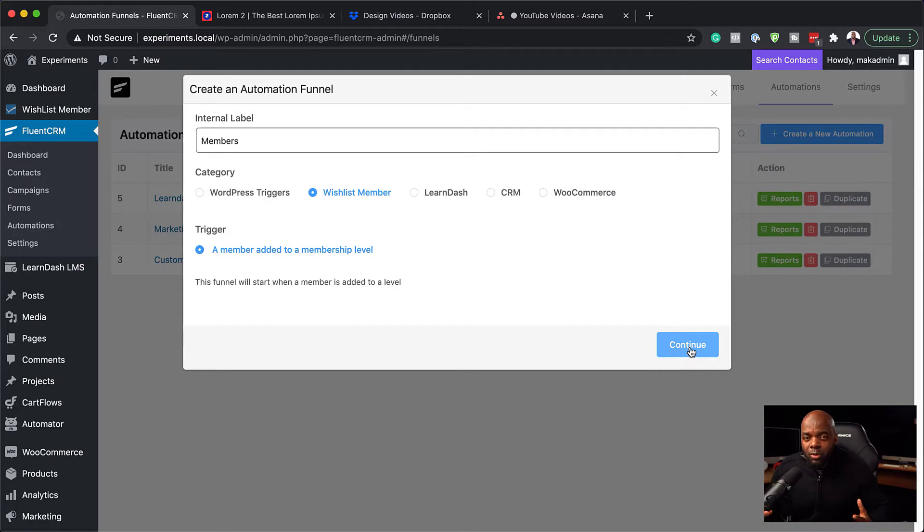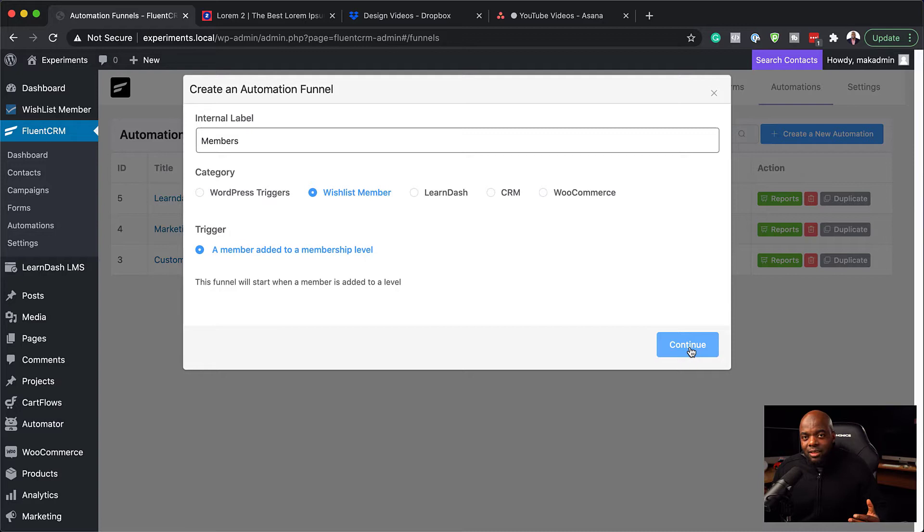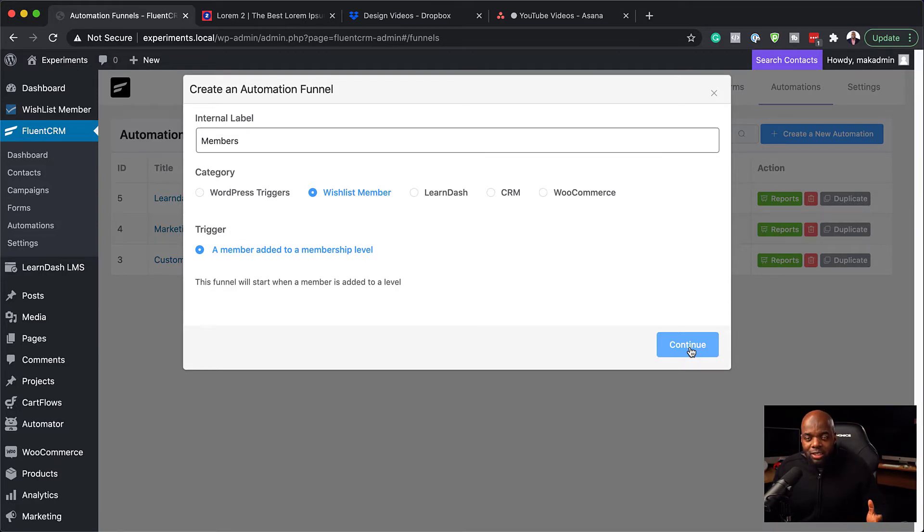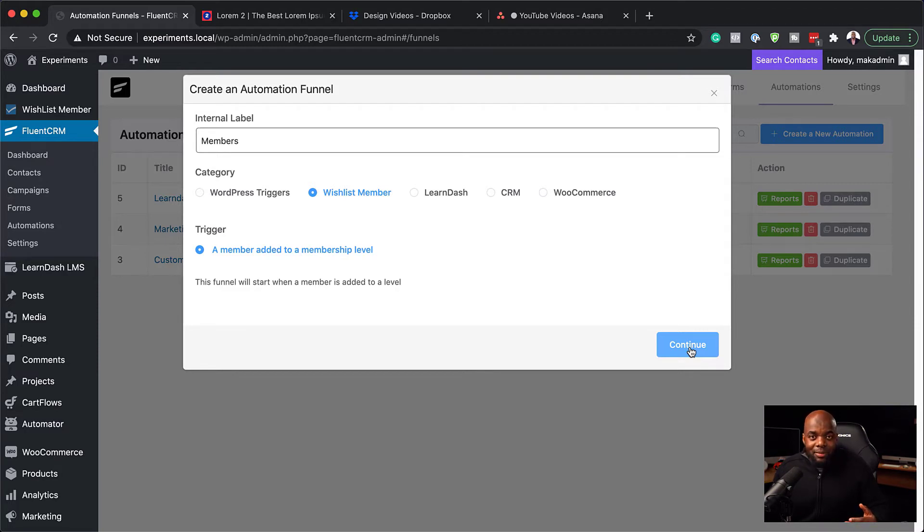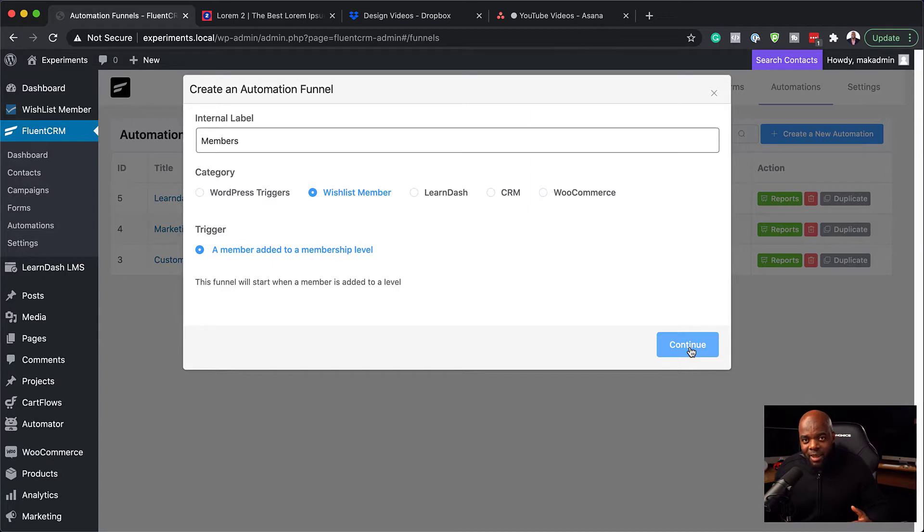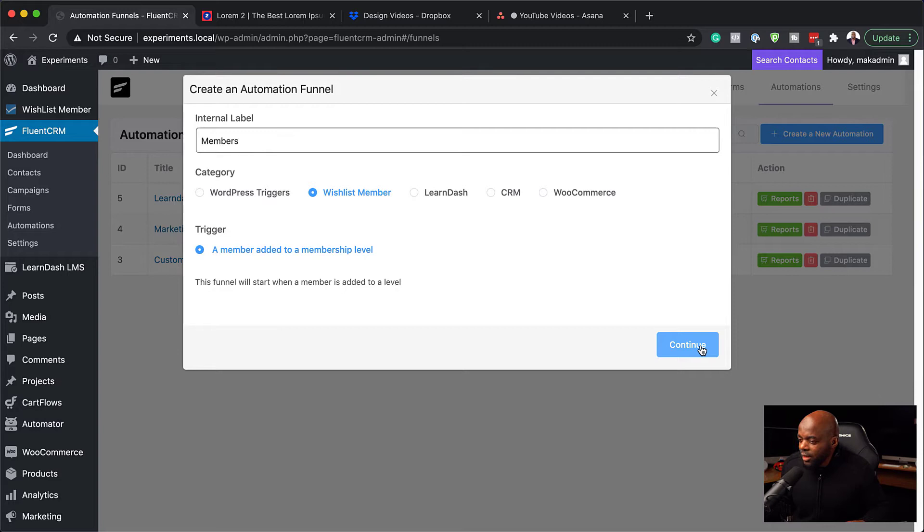How is a member added to a level? If you use WooCommerce or any other payment gateway, once someone pays and the process has gone through, they are now added to a membership level through the registration page. This is where you can set some emails to start going out based on which level they have signed up for. Let's click here and say continue.